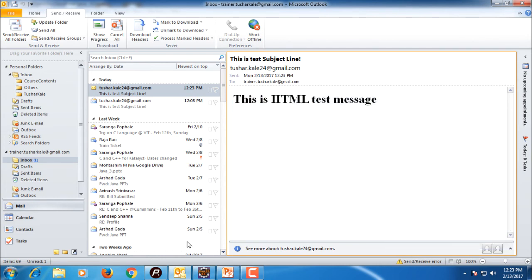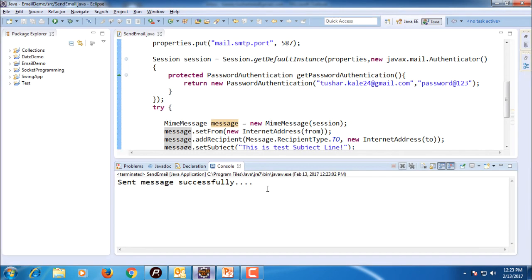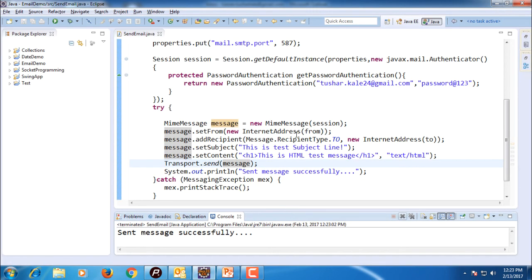This is how I can send an HTML email using a Java program. Thank you.